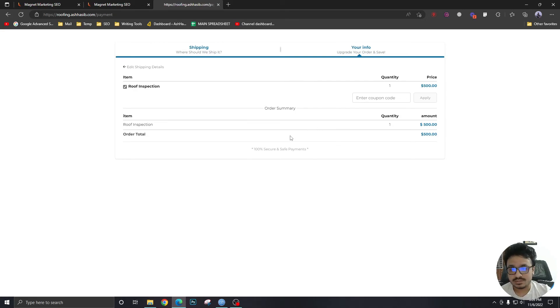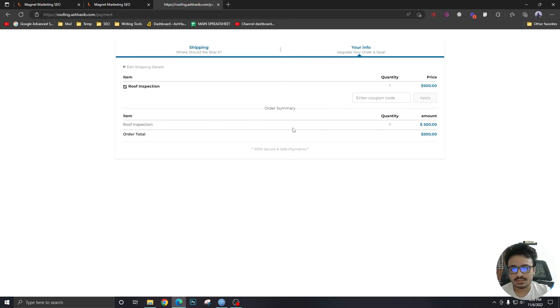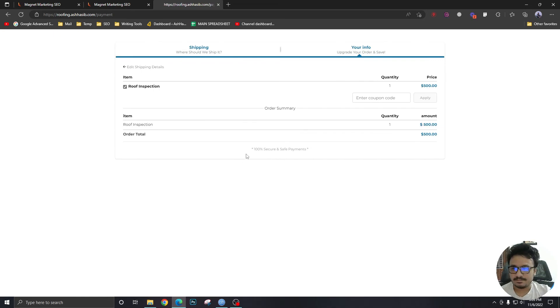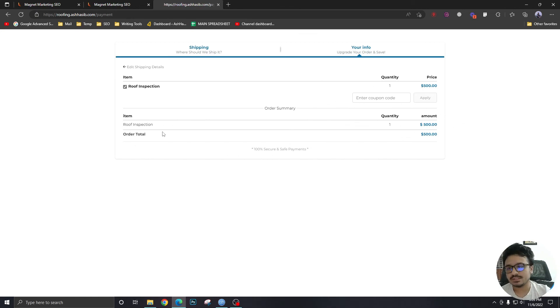Now, why isn't it showing me any buttons? Because I don't have Stripe connected. Once you have Stripe connected, it's going to show you a button to enter your card details and just hit submit. And this way, they're doing the payment for this product, which is roof inspection.